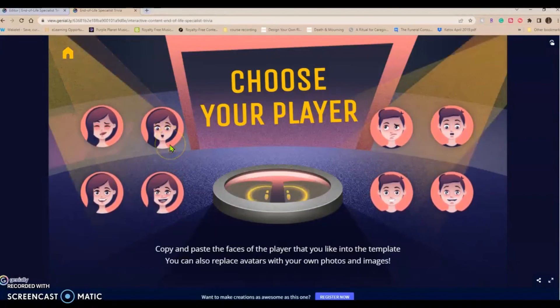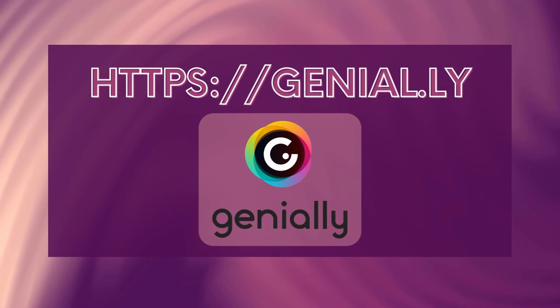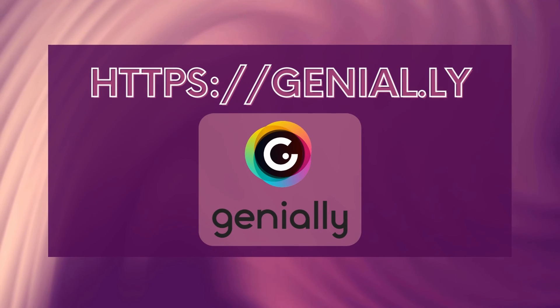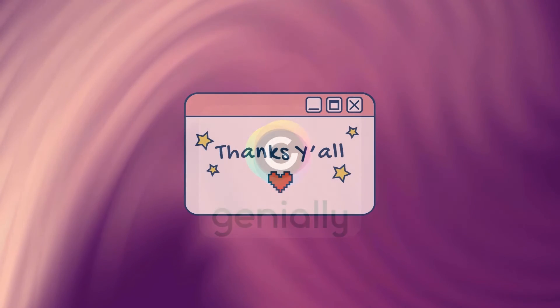So I hope you enjoyed this quick Genial workflow. Hey guys, thanks for watching this walkthrough of Genially. You can find Genially at G-E-N-I-A-L dot L-Y. That's Genially G-E-N-I-A-L dot L-Y.